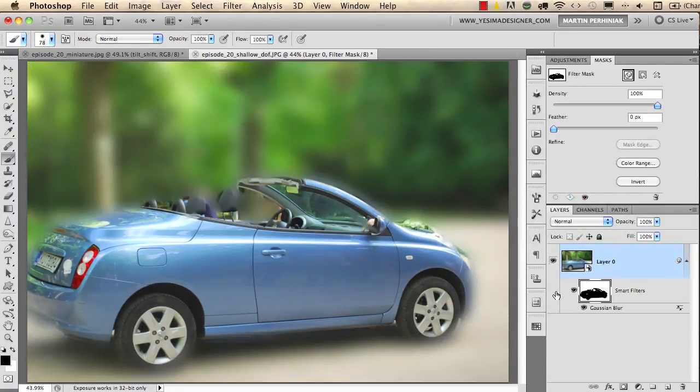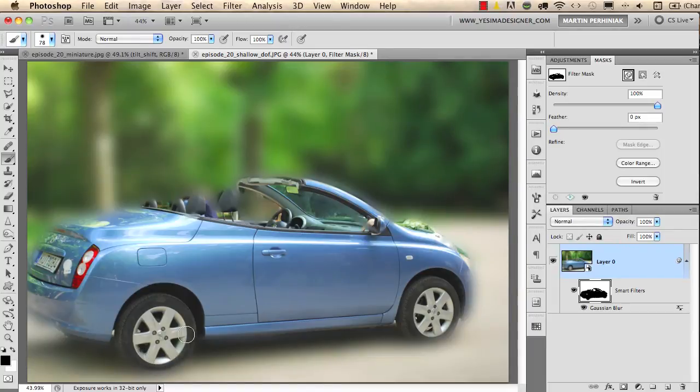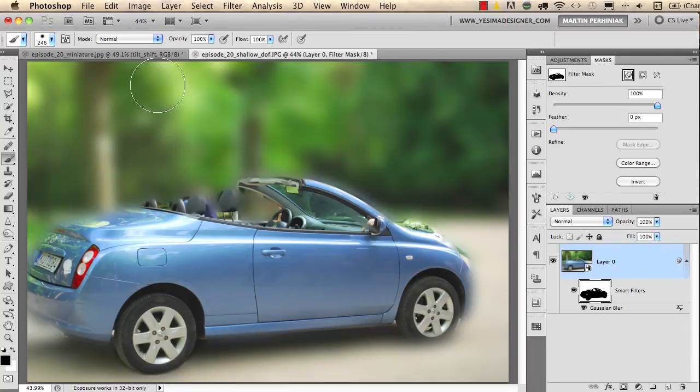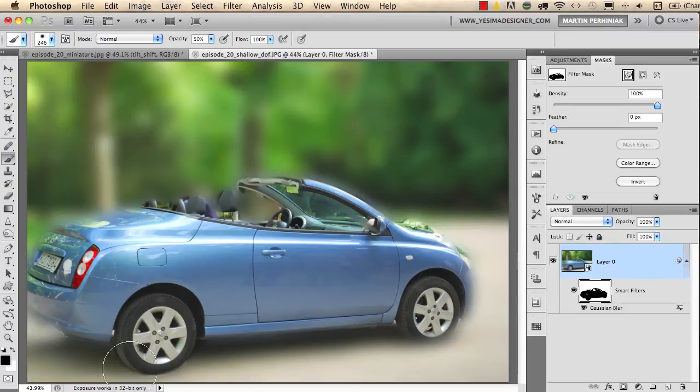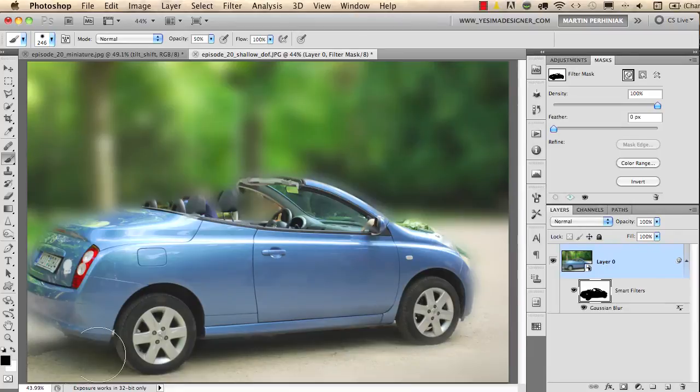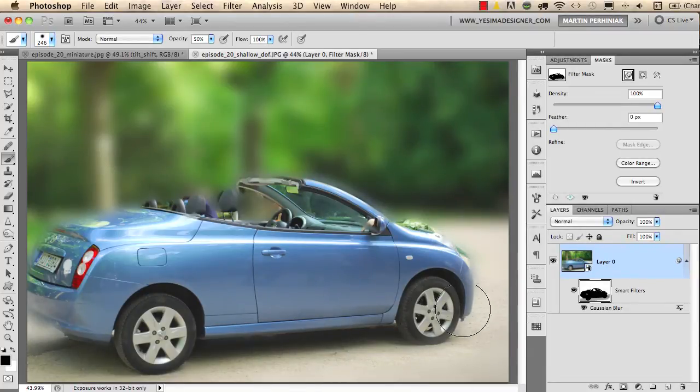If you select the mask you can always refine the mask using the brush tool. And even here in the foreground you can use 50% opacity for the brush and you can increase the focus a bit around the car on the ground to make it even more realistic.